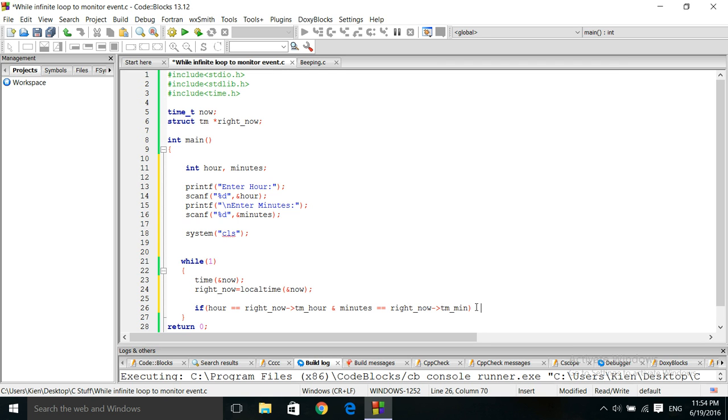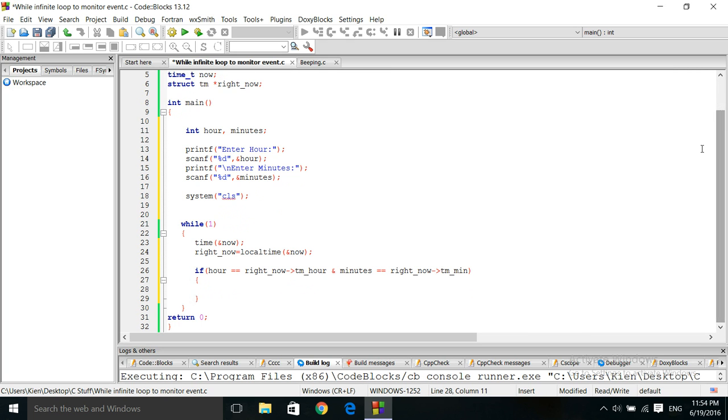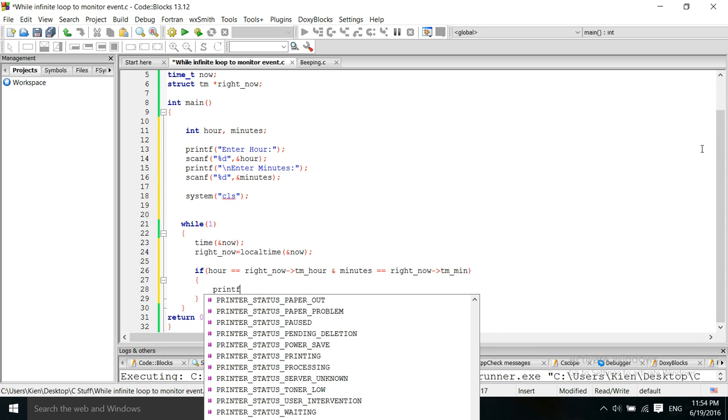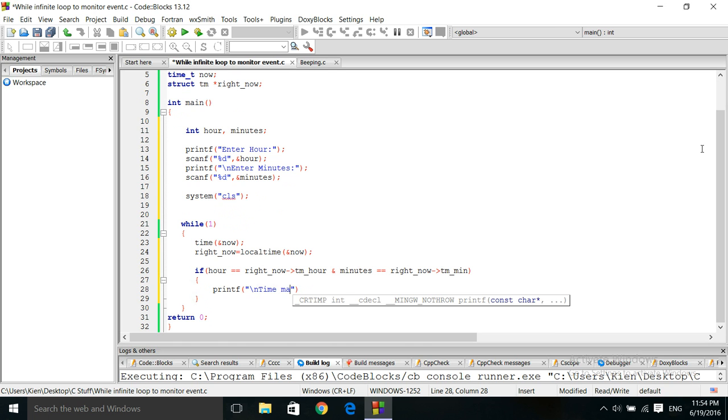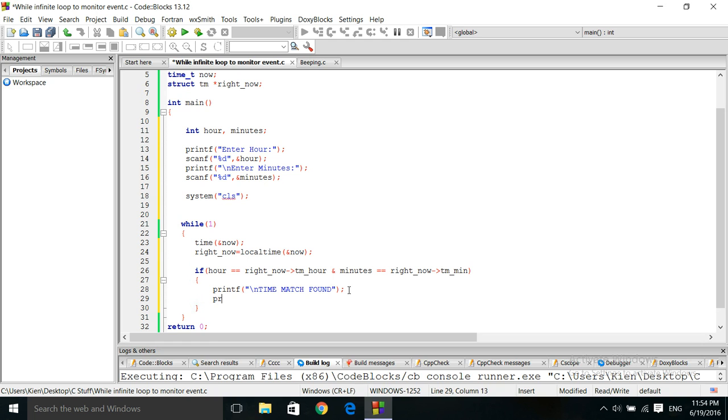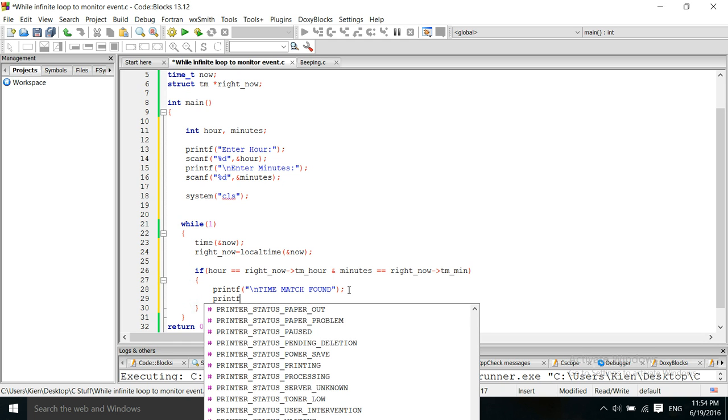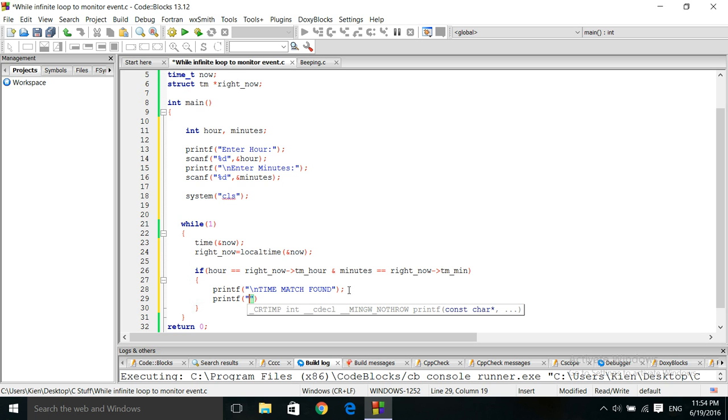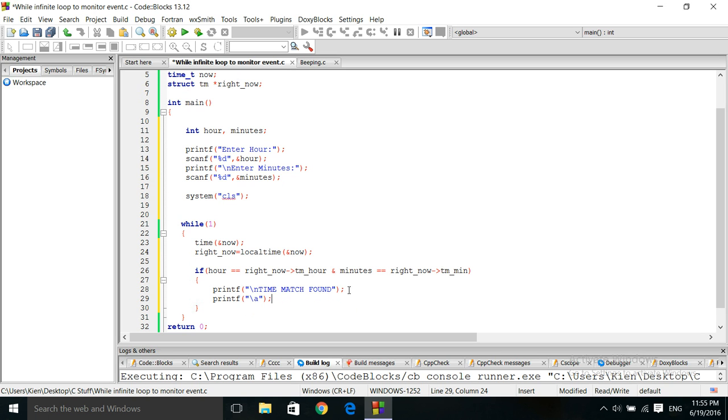Okay, so once those two things are true, what we want to do is, we want to print the fact that we have a time match. I'm just going to say, time match found. And we are just going to print the system time, whatever the default system time is, we're just going to activate that. And then, we're going to break out of this loop. That's the only way out of this loop, through that break keyword.